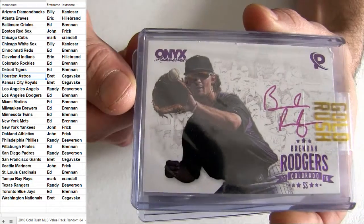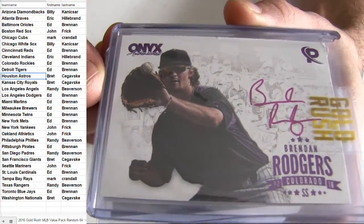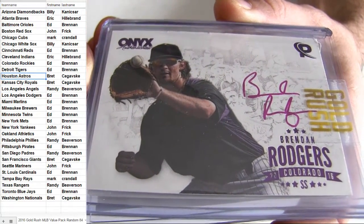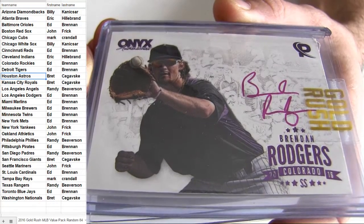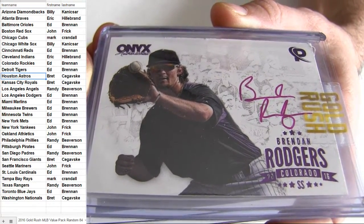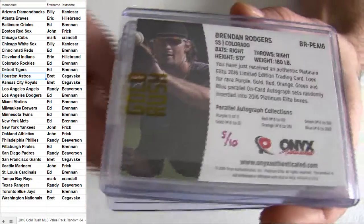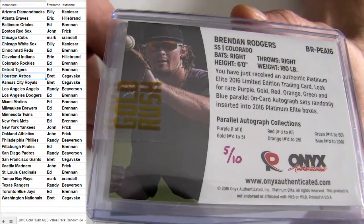Onyx. Colorado pickup. Taking down Rogers. That's an Ed. B-R-E. Hand-numbered. Five of ten.